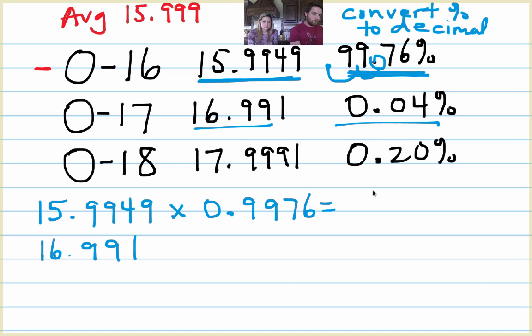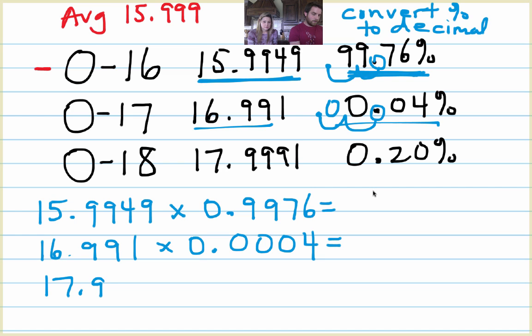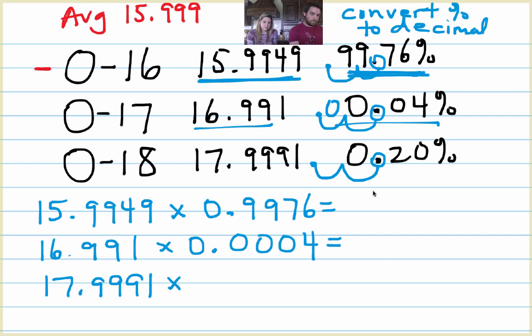16.991 times two spots to the left. If there's a blank right there, it needs to be a zero. So that would be 0.0004. And then the last one, 17.9991 times, take the decimal point, move it two spots, insert a zero where there's a blank. 0.0020.